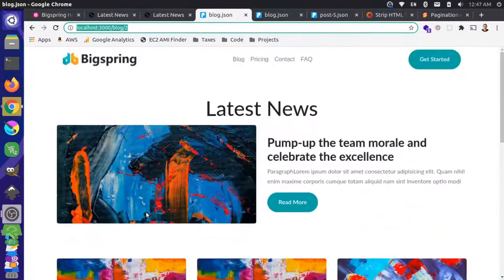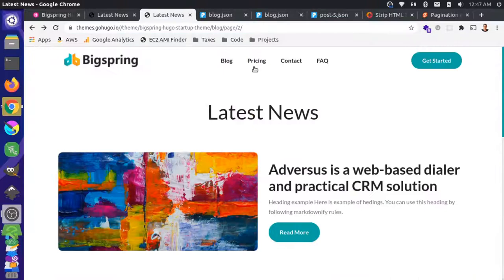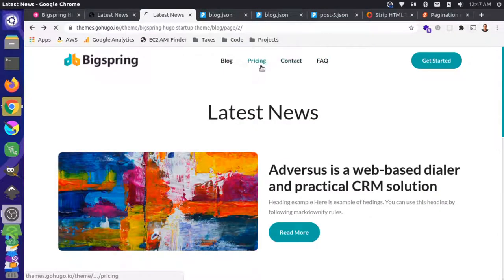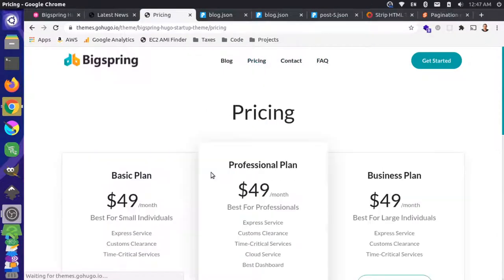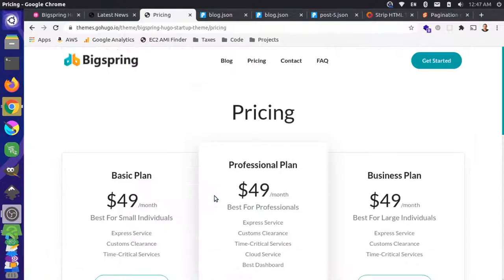Next, we'll look into some of the other internal content — the pricing page, contact, FAQ — and build out more components, finish up some of the styling, and hopefully get the site in a pretty good spot. Thanks for watching.